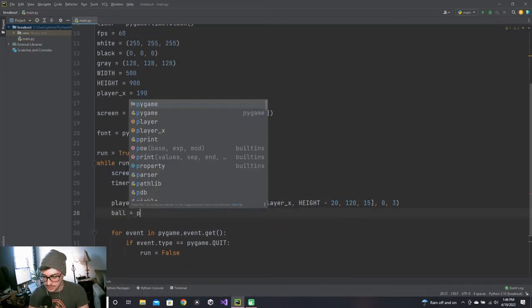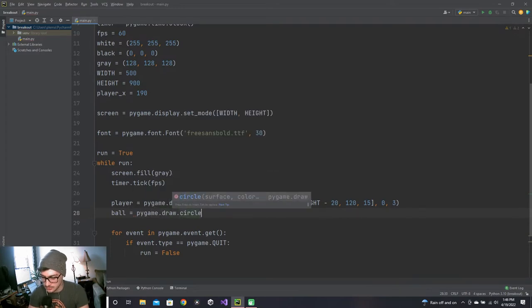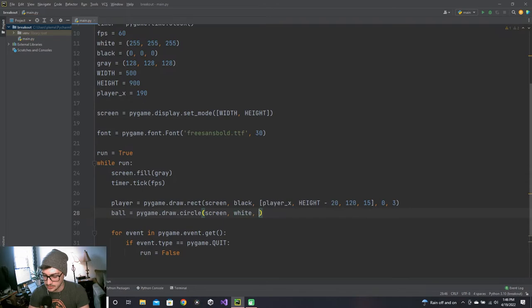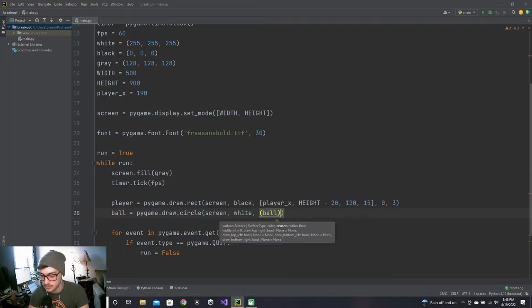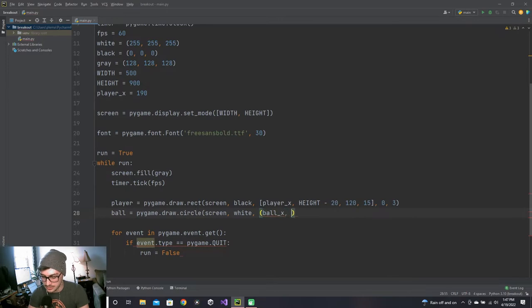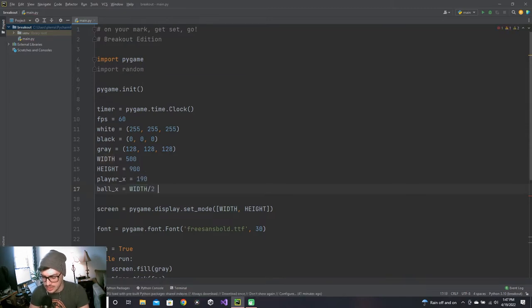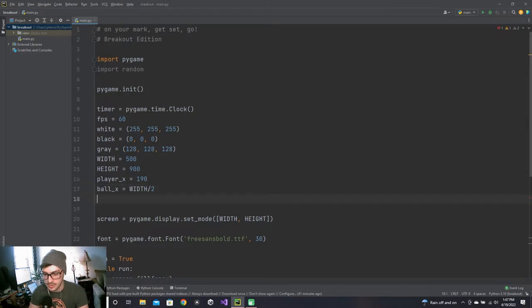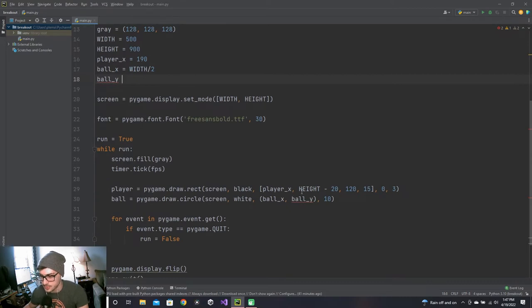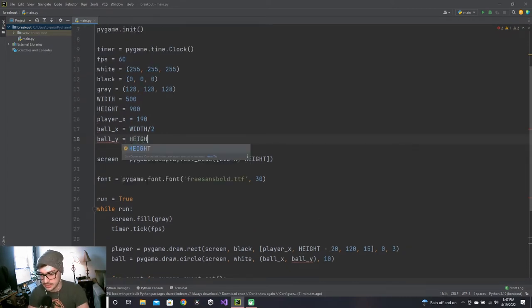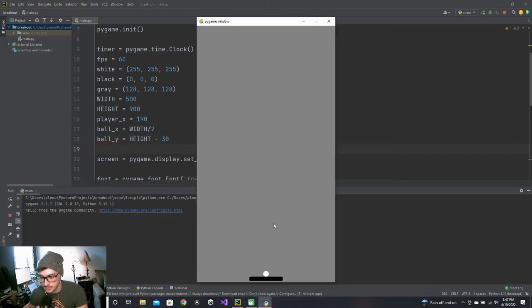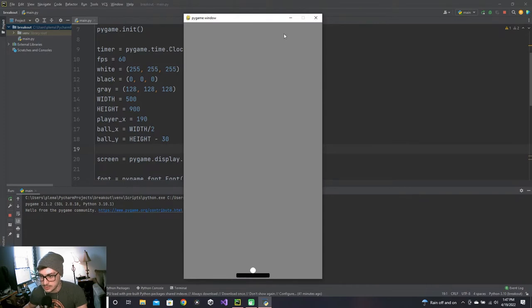Let's draw a ball — pygame.draw.circle on the screen, white. All this needs is an x and y for its center, so we'll make two new variables ball_x and ball_y, and give it a radius of 10. ball_x can be width divided by 2 to put it right at the middle. ball_y we want hovering right above the platform, so height minus 30 should look pretty good. Let's see if we've got a ball and a paddle — we do, and that looks pretty sweet.